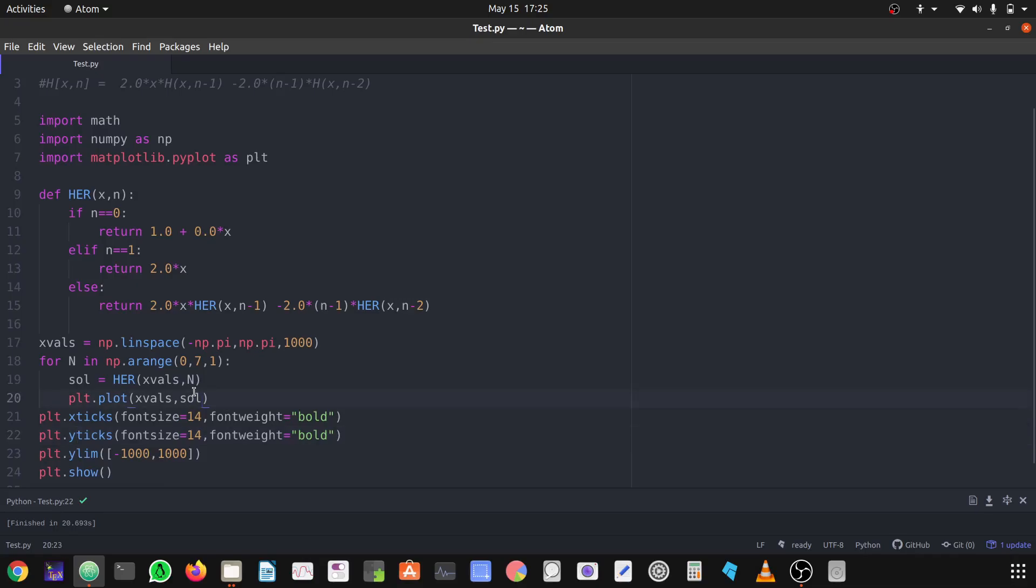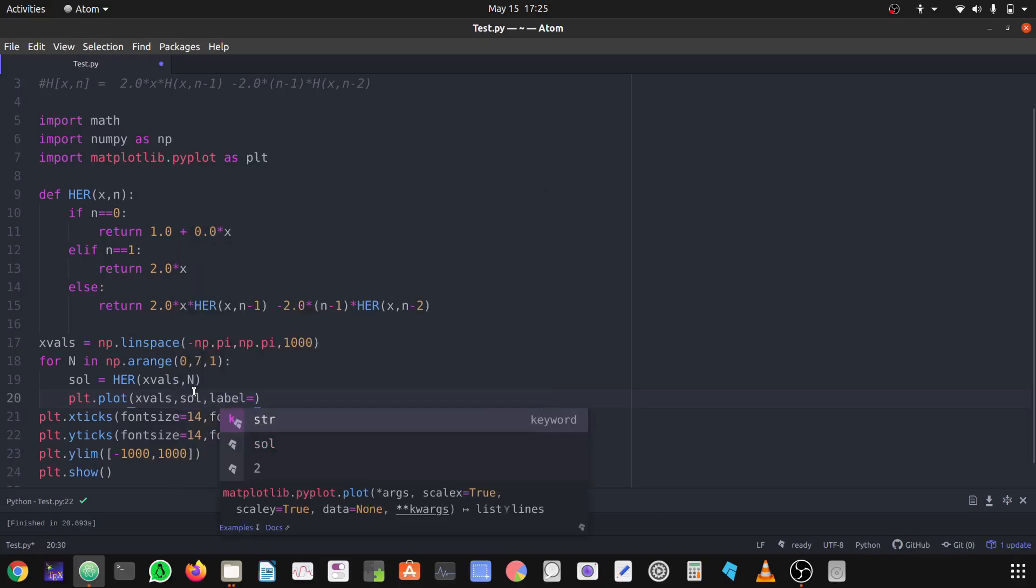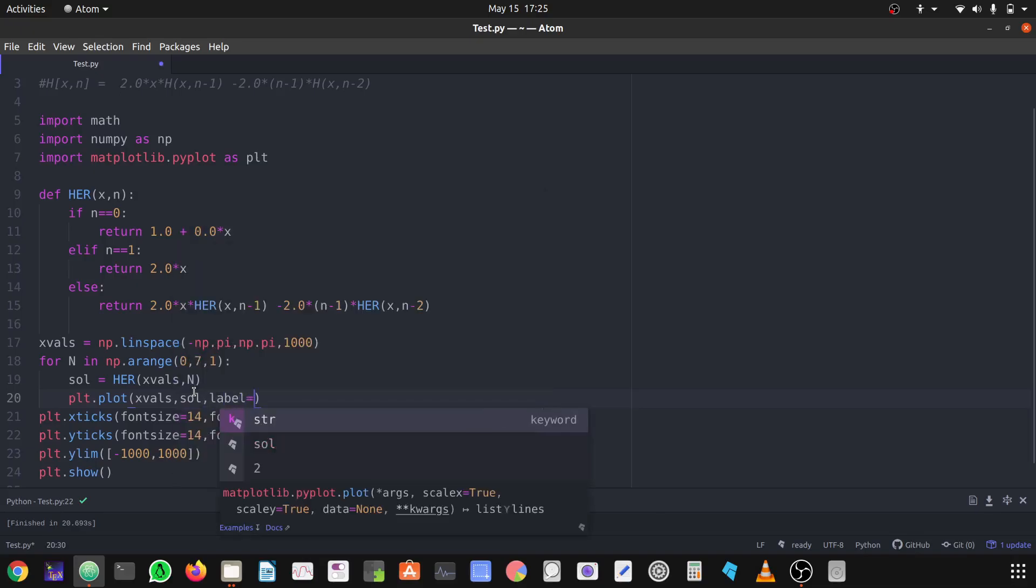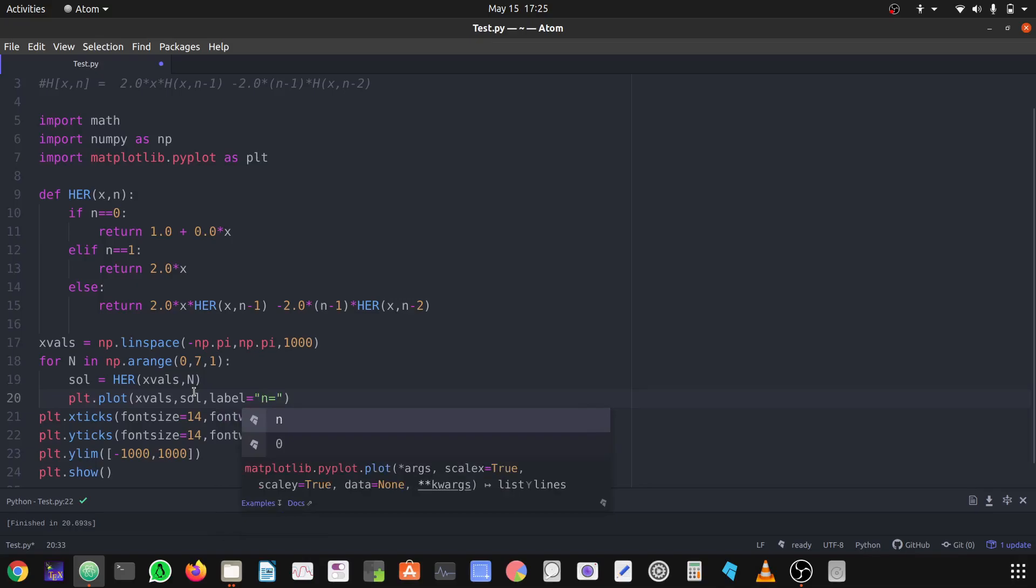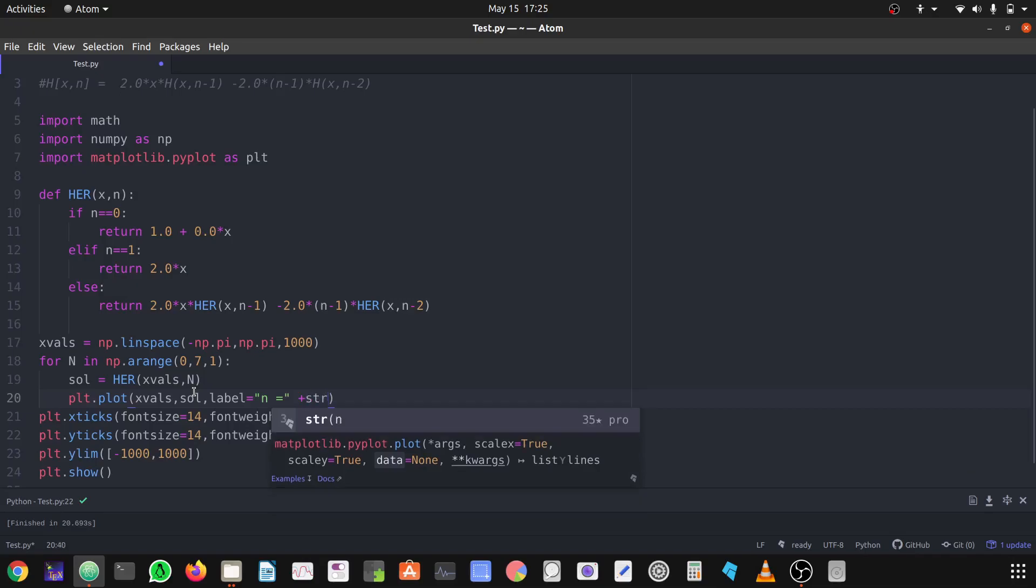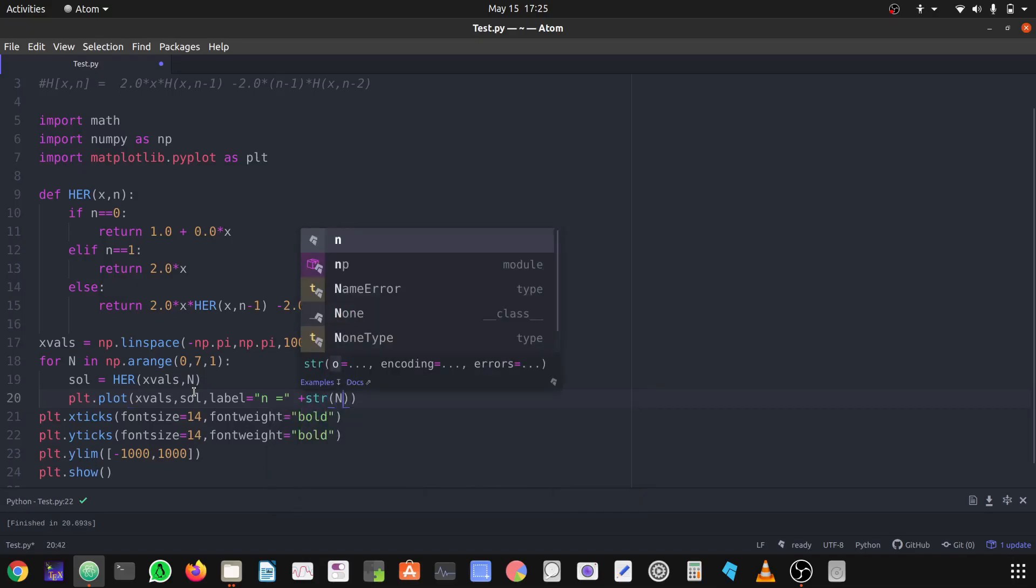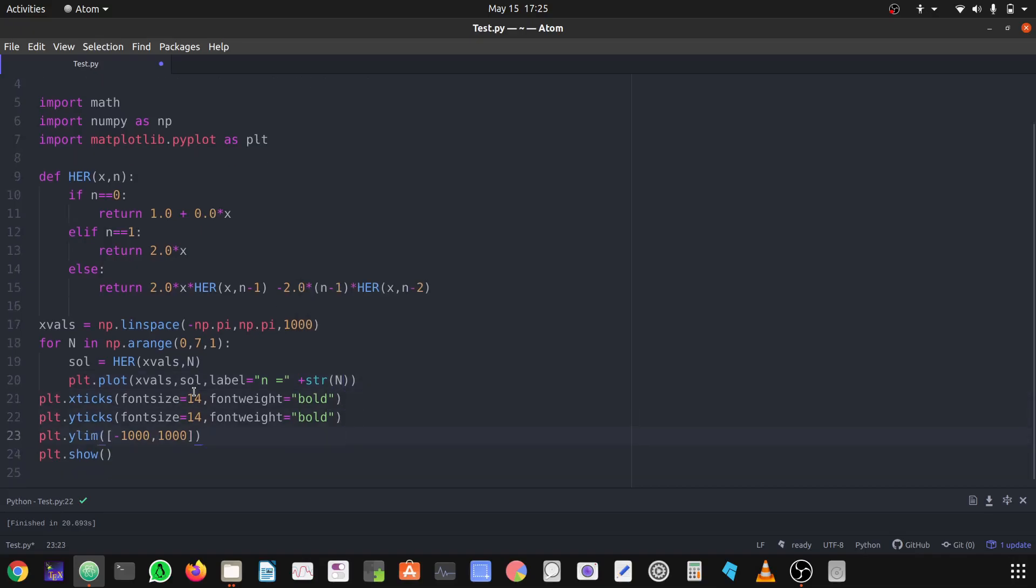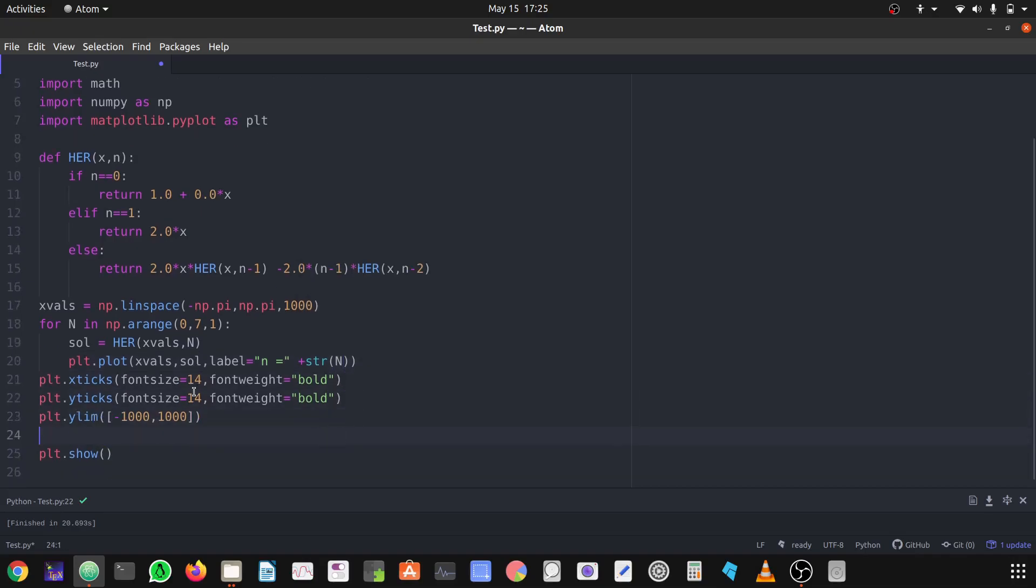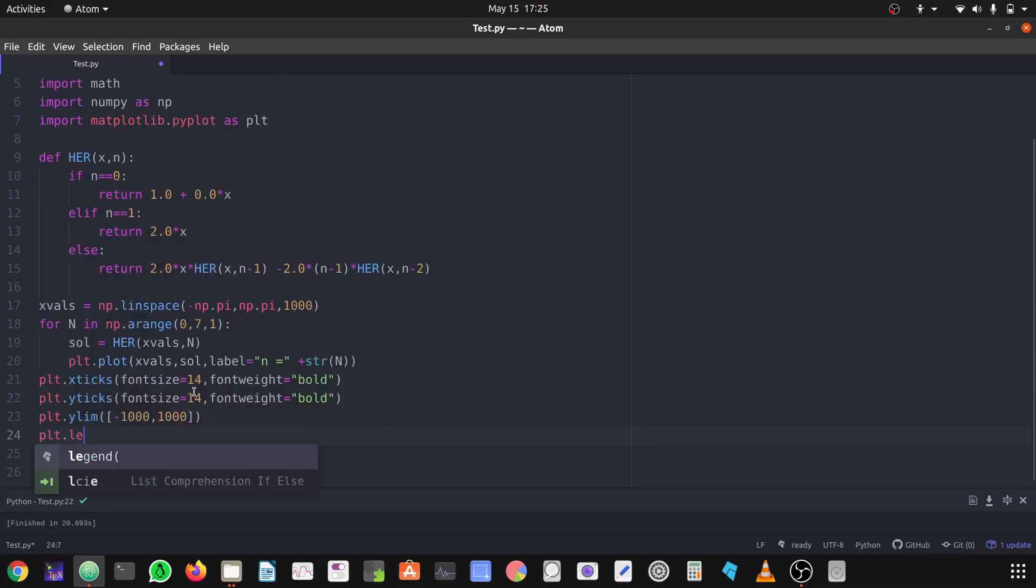The thing is that you have to define a label equals to n equals, as you know when we have to define n equals n plus 1, so you can define in a way like n equals plus and that string, and which is the n which is inside the loop. So now it will show you which line represents which color represents which Hermite polynomial.